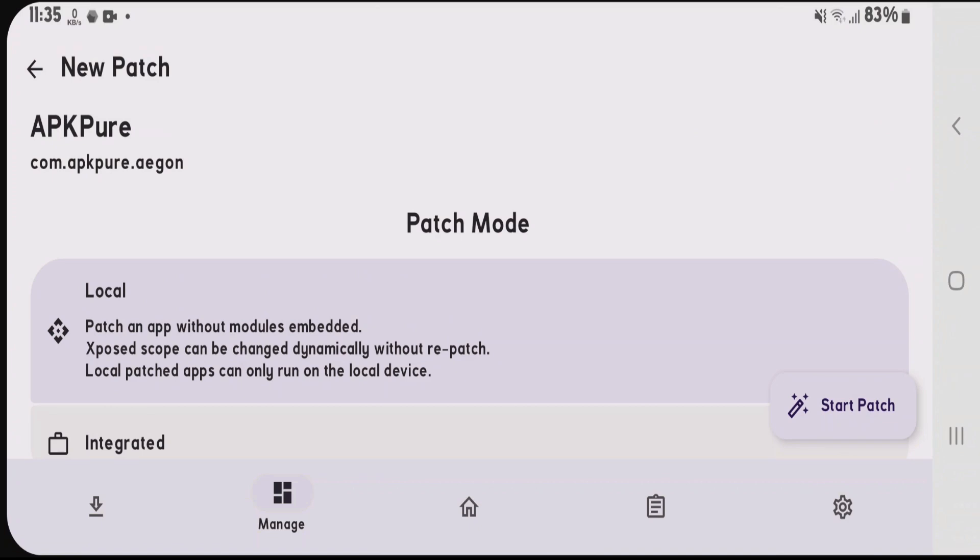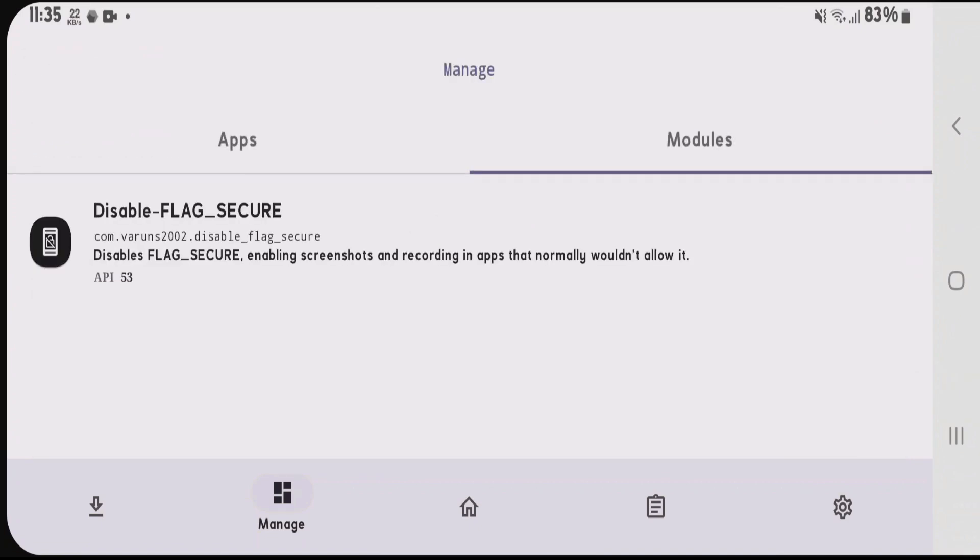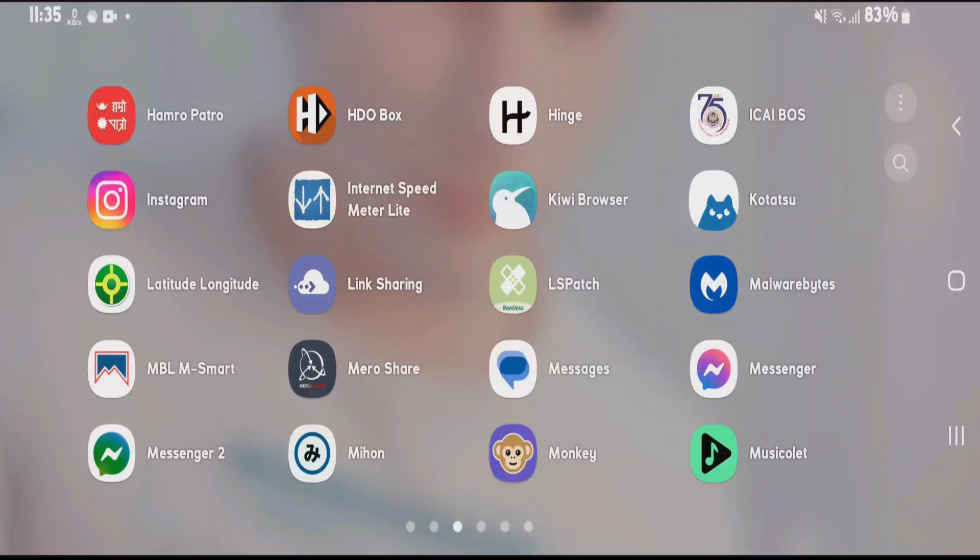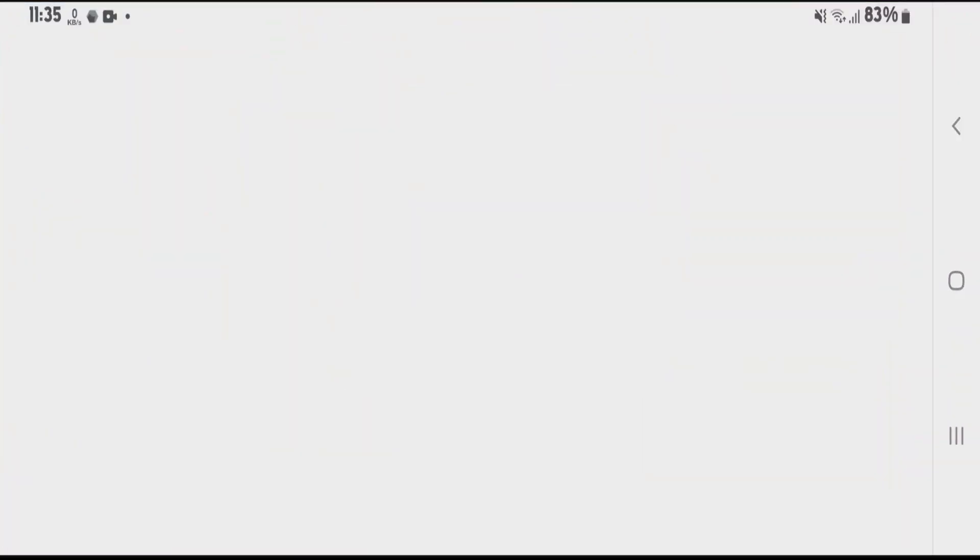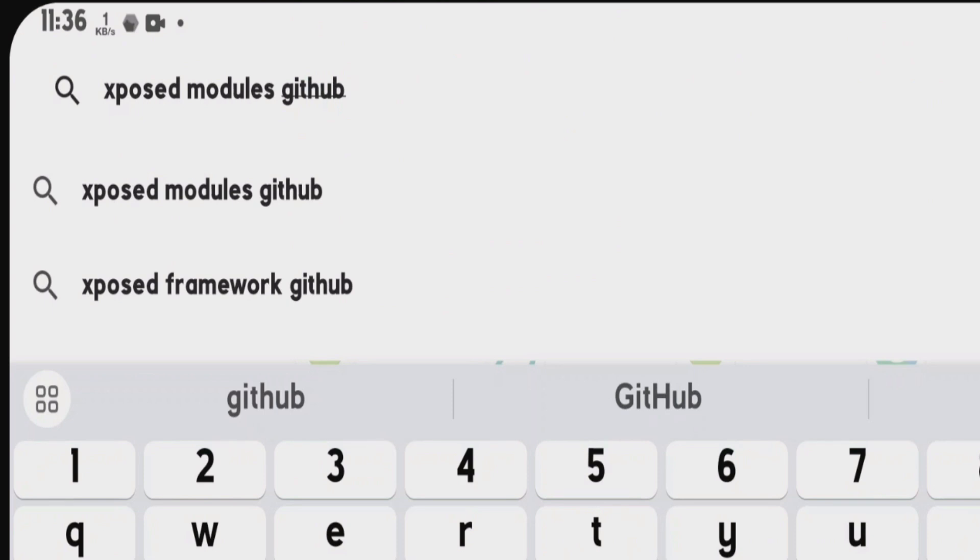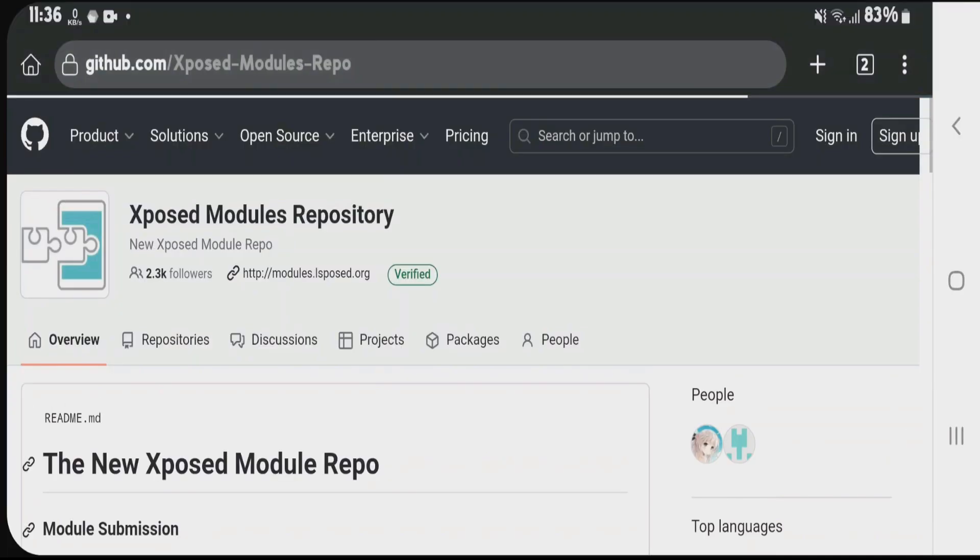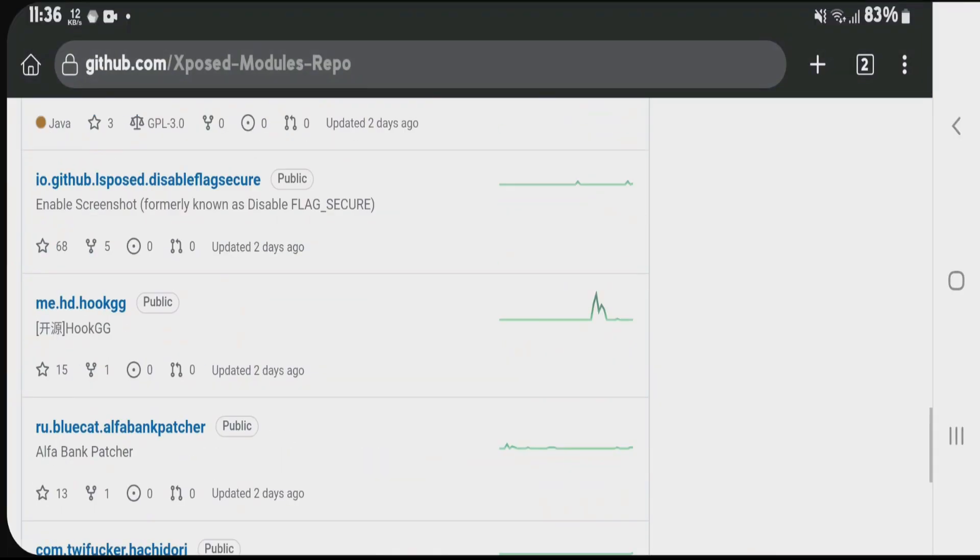You might be confused about which modules to use. Not all modules will work with LSPatch Xposed framework because it's for non-rooted devices. You can search for Xposed modules on GitHub, try to install them, and check if they work.